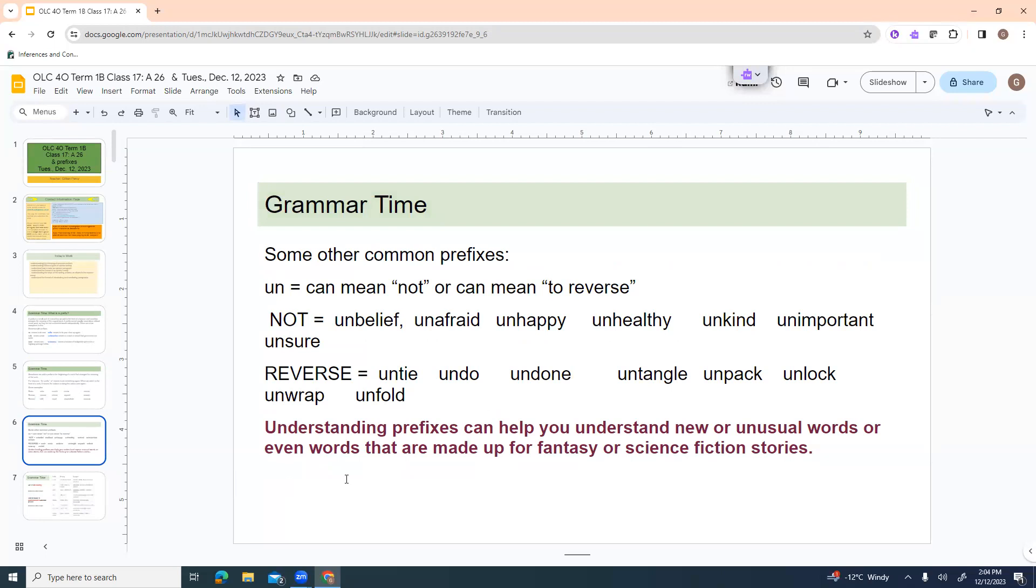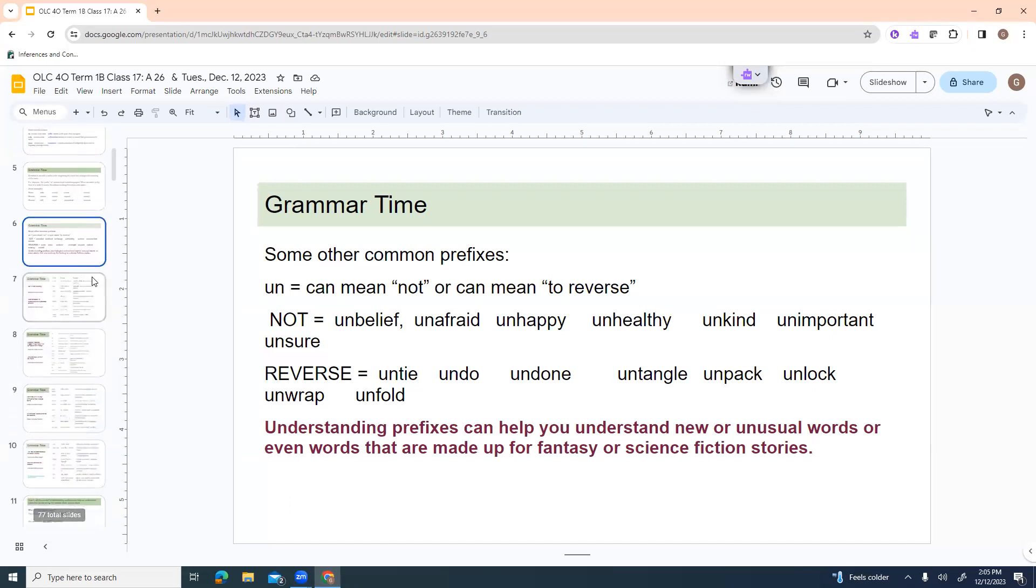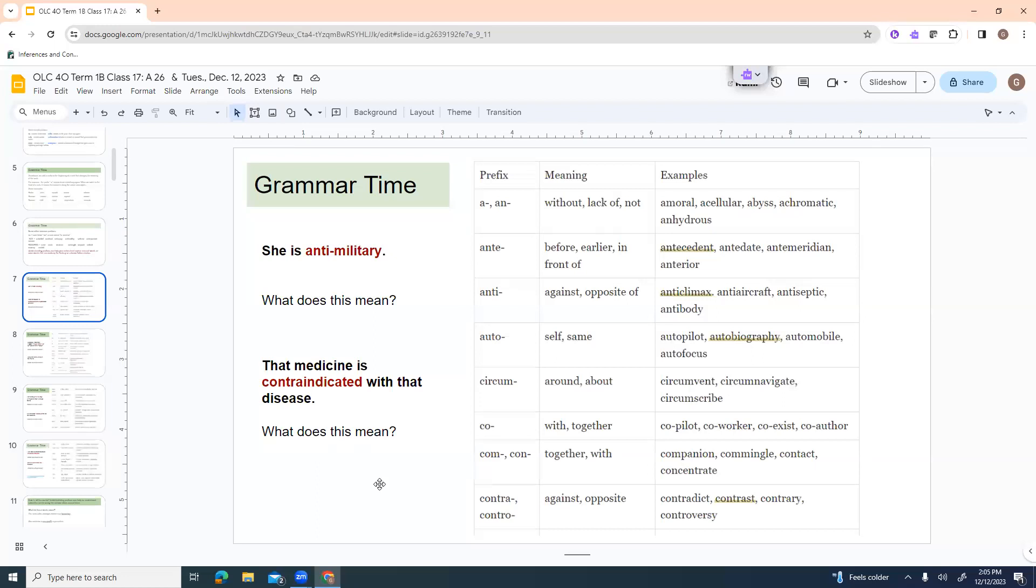With the not meaning, if I say unbelief, then they don't have a belief or unafraid, unhappy, unhealthy, unkind, unimportant. Some of these are like adjectives in a sense. When it's applied to a verb, it can mean more like reversing an action. Untie, undo, undone, untangle, unpack, unlock, unwrap, unfold. So understanding prefixes can help you understand new or unusual words, or even words that get made up for fantasy or science fiction stories. That happens all the time. If you read those kind of books.